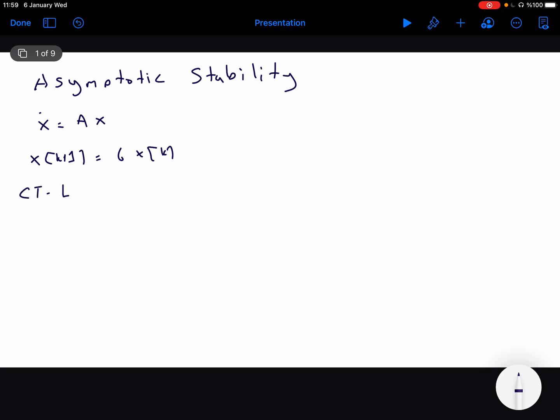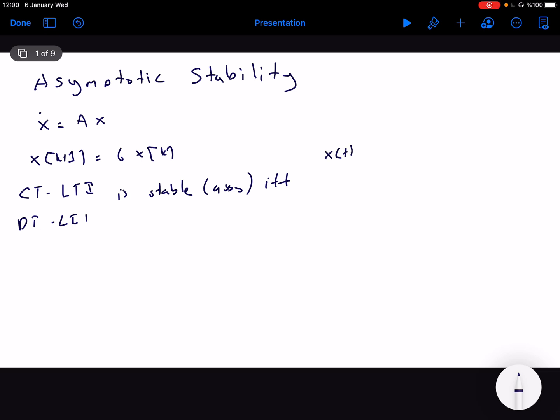A continuous time LTI system, or a discrete time LTI system, is stable in the sense of asymptotic stability if and only if the limit as t goes to infinity of the norm of x of t is going to 0. Or for discrete time systems, if the limit as k goes to infinity of x of k is equal to 0. So under no input or output, if we start from a non-zero initial condition, as time t or k goes to infinity, if all the states are going to 0, which is the natural value of the system, then it is asymptotically stable.